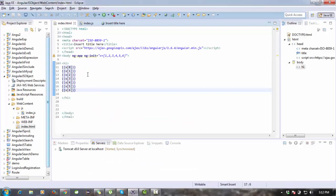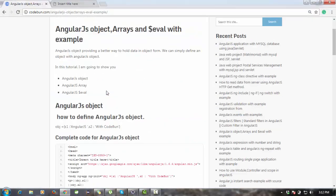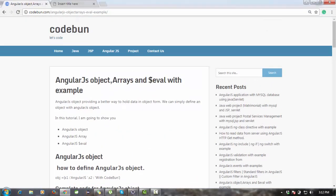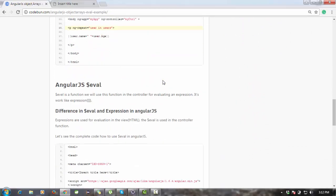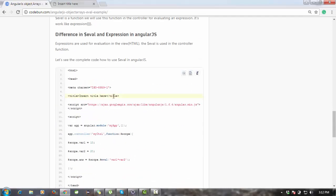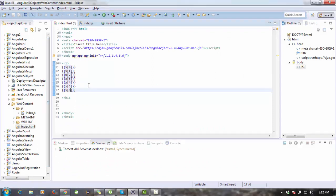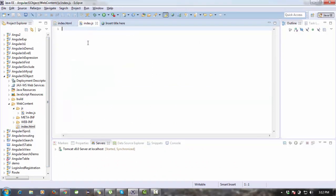The next topic is how to use the dollar eval operation. How does the dollar eval function work? Eval is simply a function used to evaluate expression values. Let's see a real-time example. I'm going to use the index.js file first.